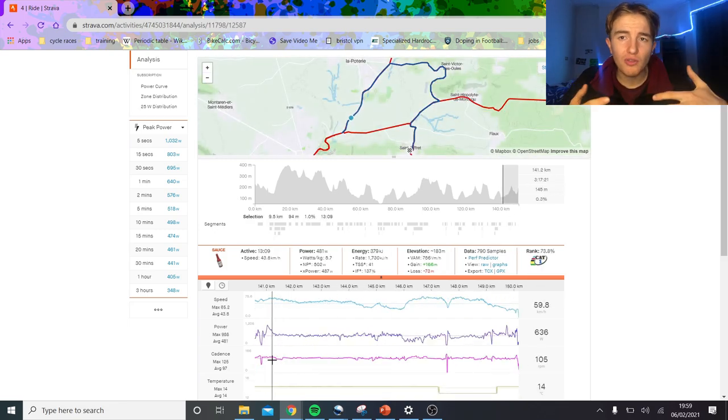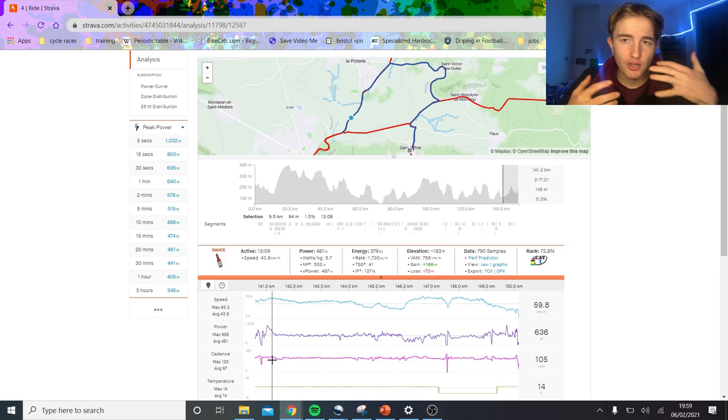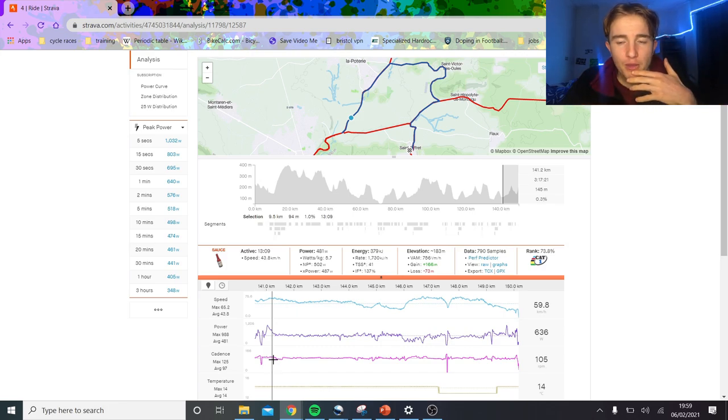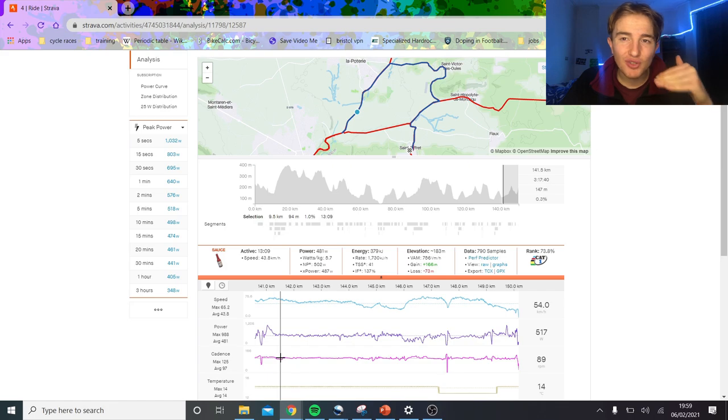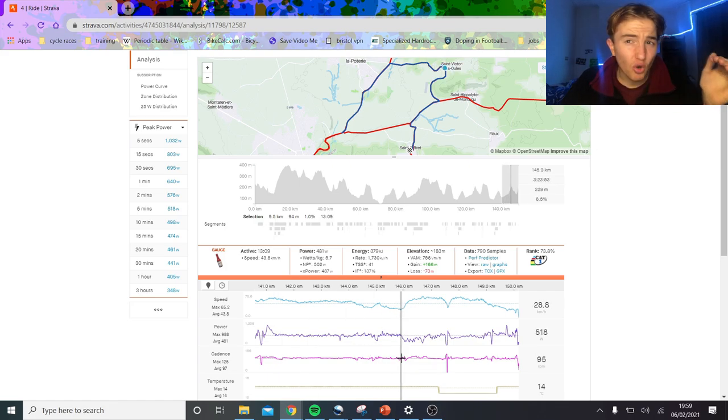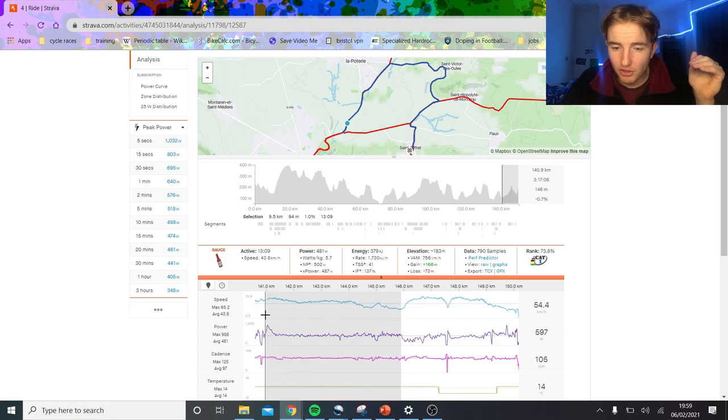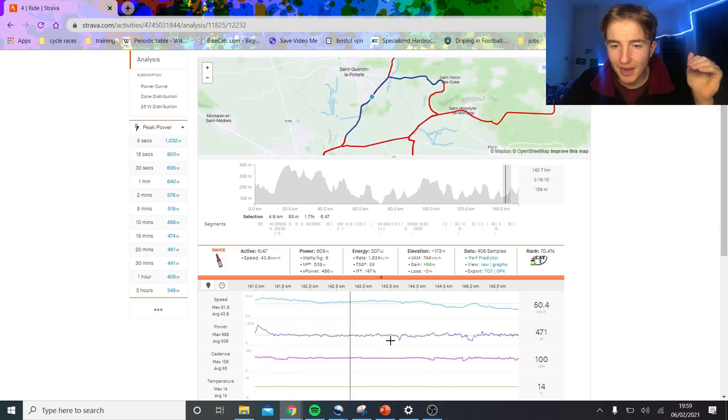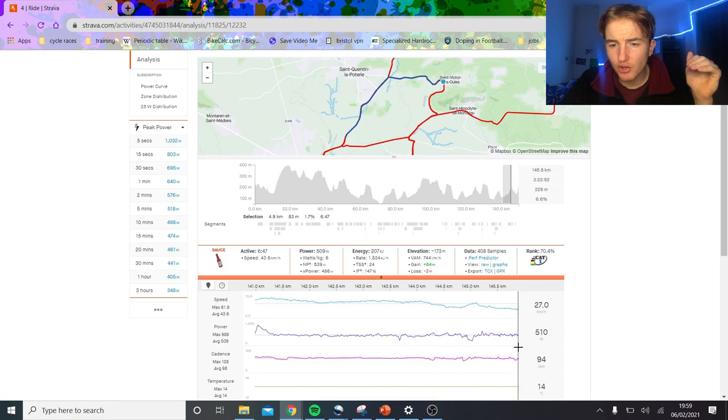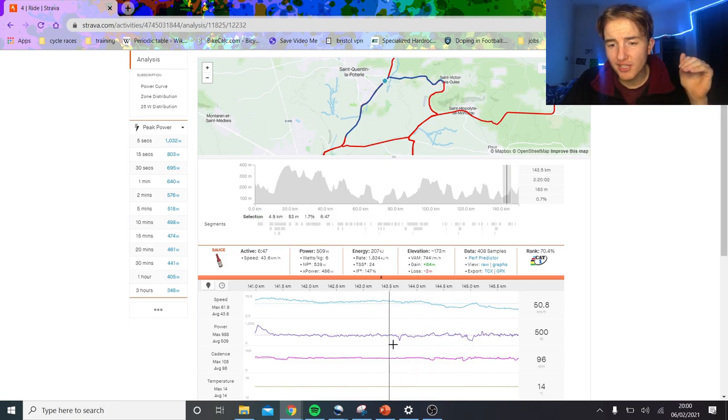He got the gap, and this is the thing. If Gana had someone on his wheel, it's such a different thing because both of them, Gana's not just going to go full. He's going to ride tactically. But as soon as he gets away solo, like Tony Martin back in the day, once they're off, they're so strong on their own, they're so aero on their own, it's really, really hard to get them back.